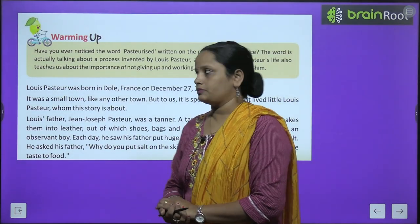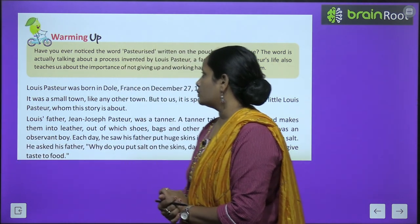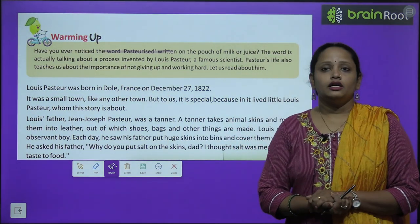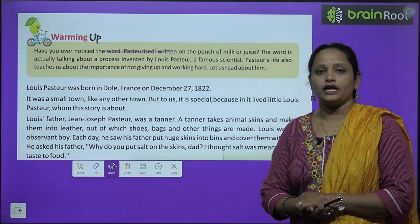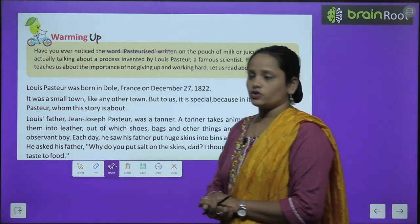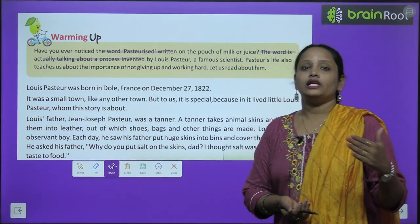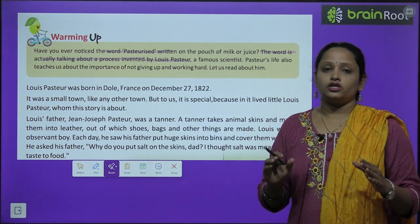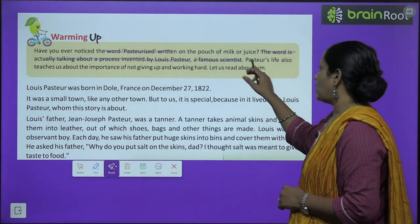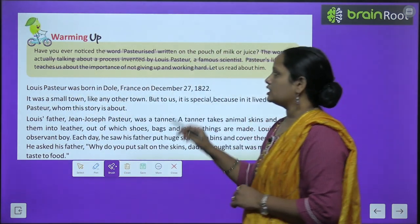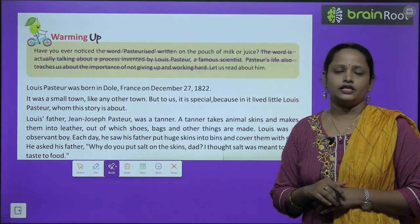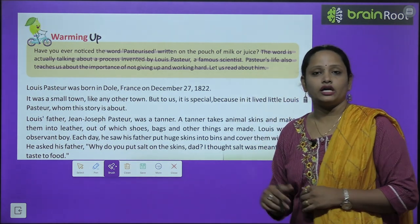Let's start the chapter with a warming up activity. Have you ever noticed the word 'pasteurized'? Have you ever seen or heard this word written on a pouch of milk or juice? This word is actually talking about a process invented by Louis Pasteur — a very famous scientist. Pasteur's life also teaches us about the importance of not giving up and working hard.